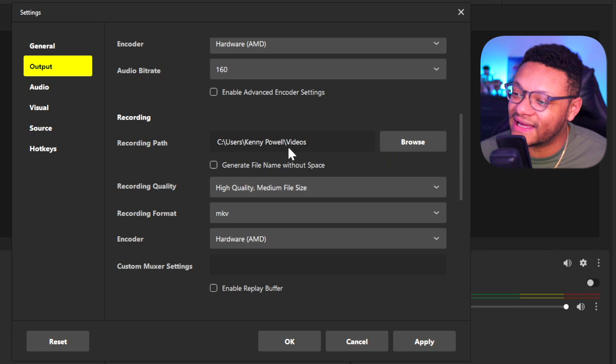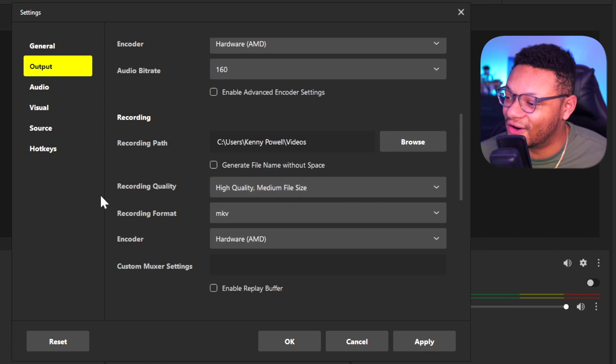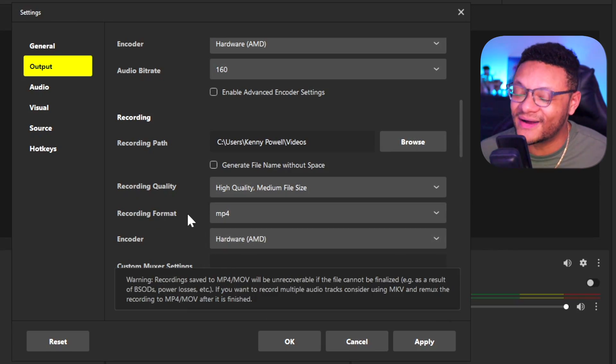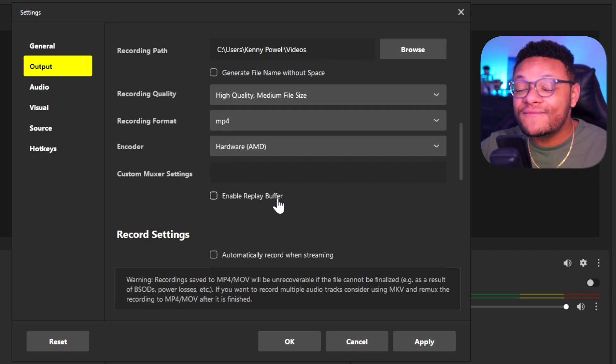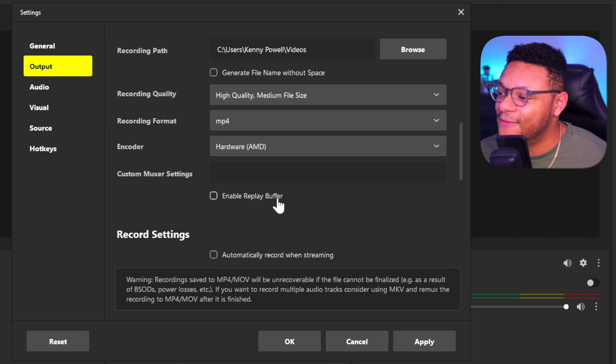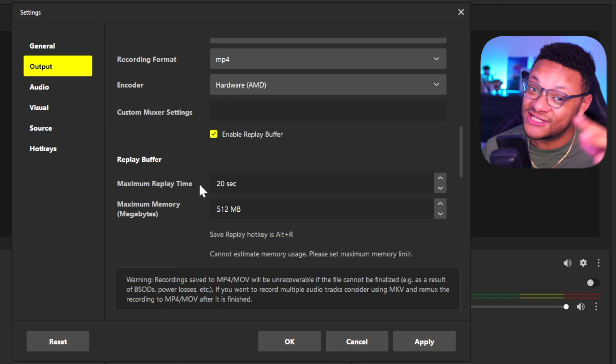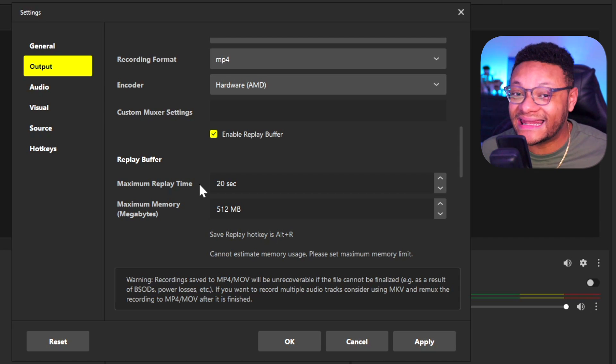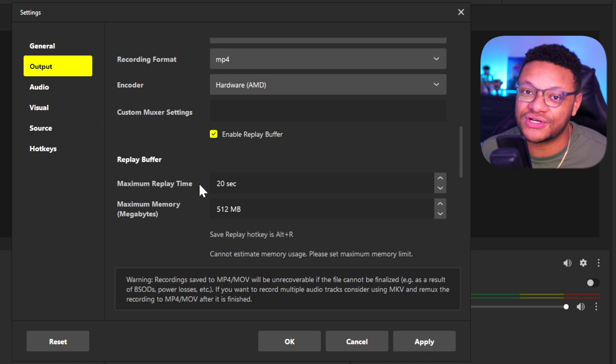For the recording section, you can change the path to whatever you'd like. Recording quality can remain default — keep it at high quality, preferably. For recording format, I like to have this at MP4. I know that if something goes wrong you may lose your recording, but MP4 is just more compatible with a lot of different video editors out there. If you're one of those people who love to capture highlight moments, you may want to check out enabling the replay buffer, as this will continuously record a certain amount of elapsed time that you want to recapture.